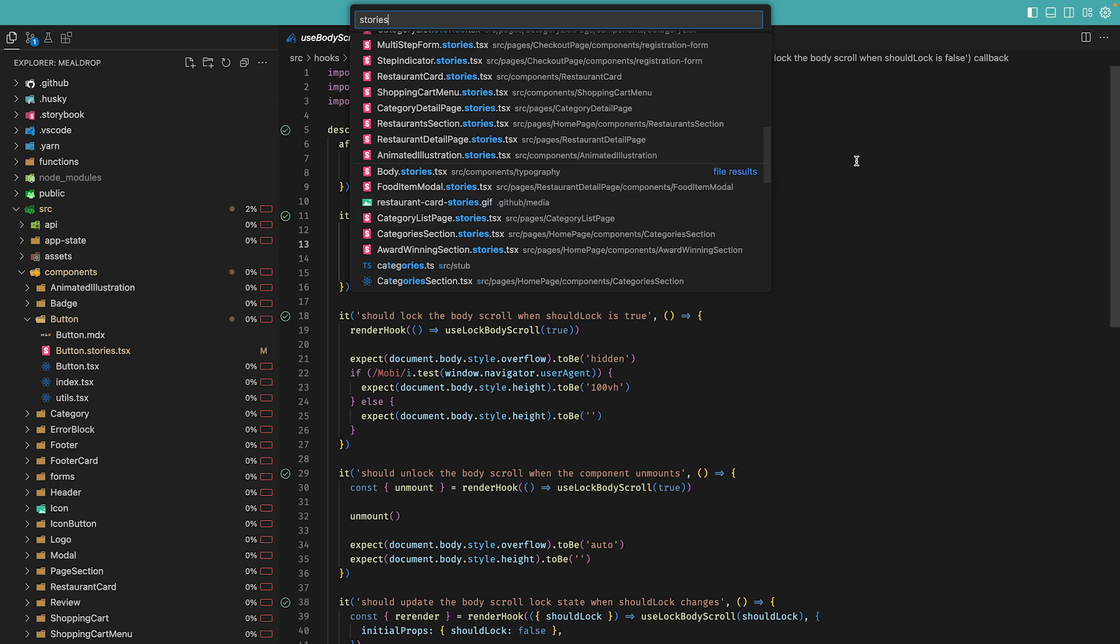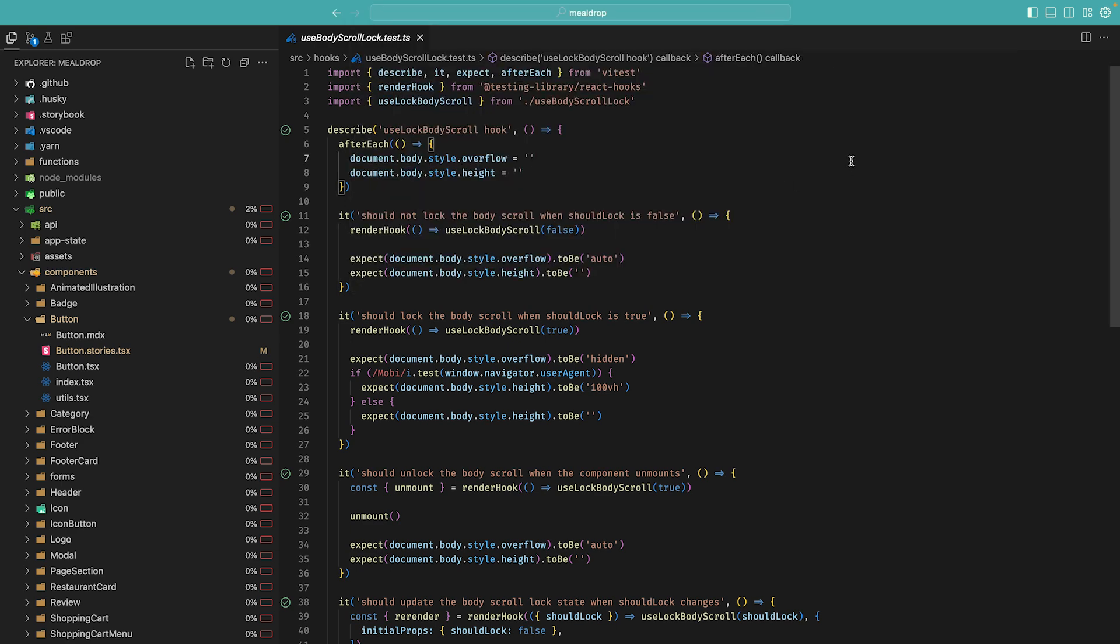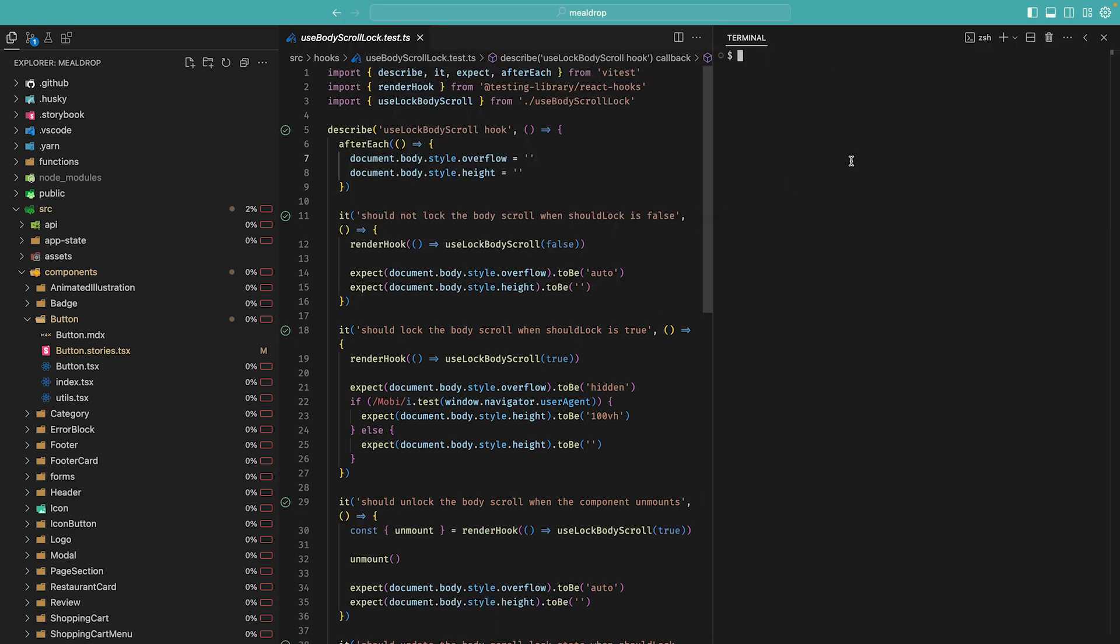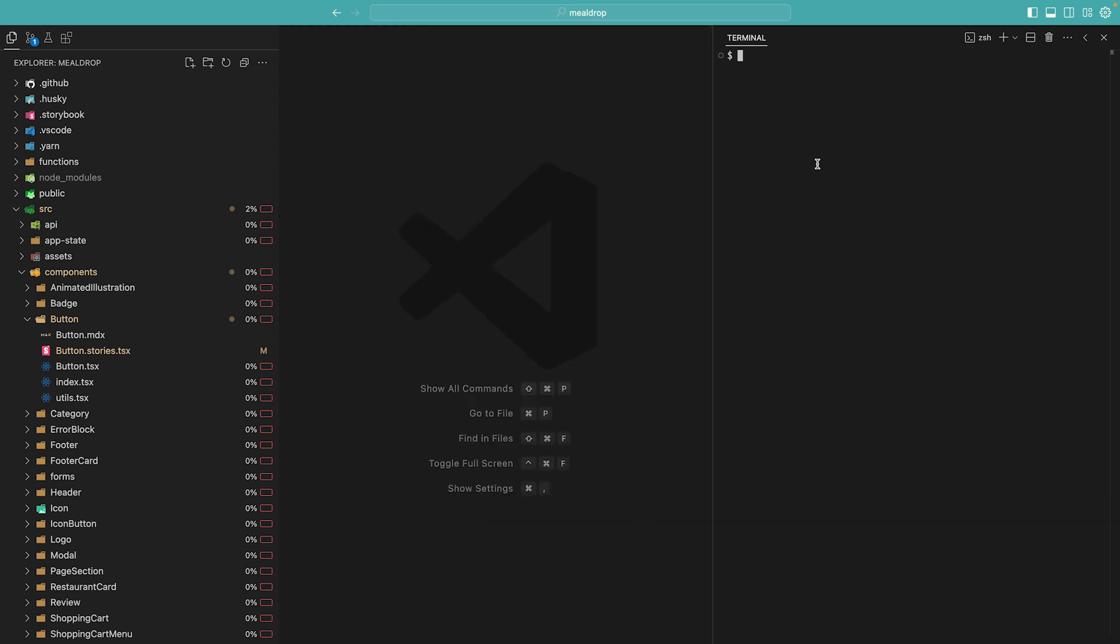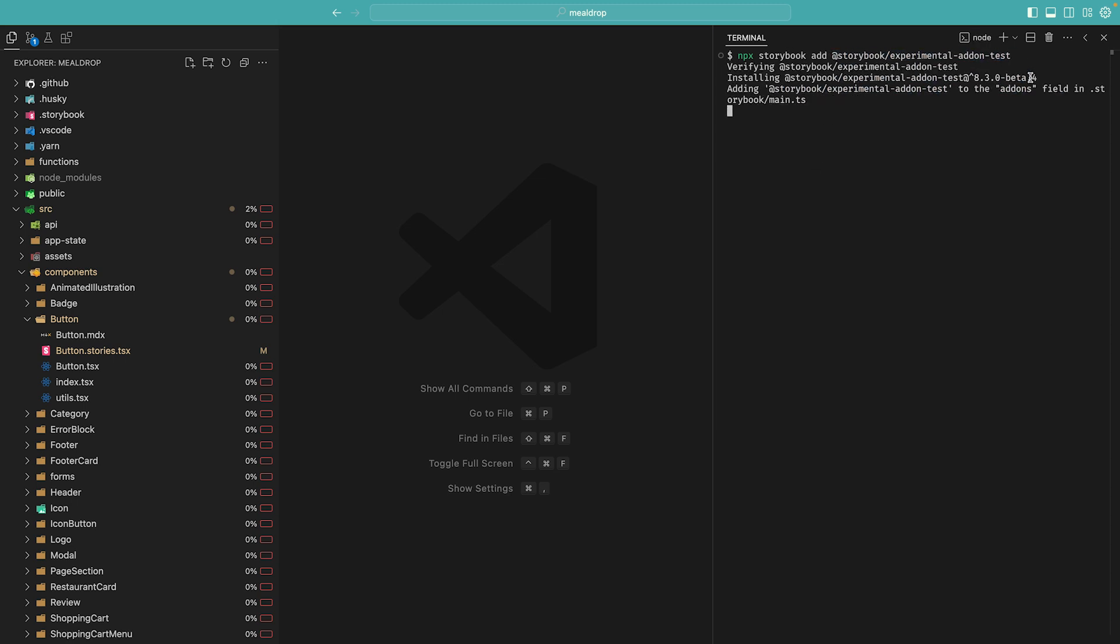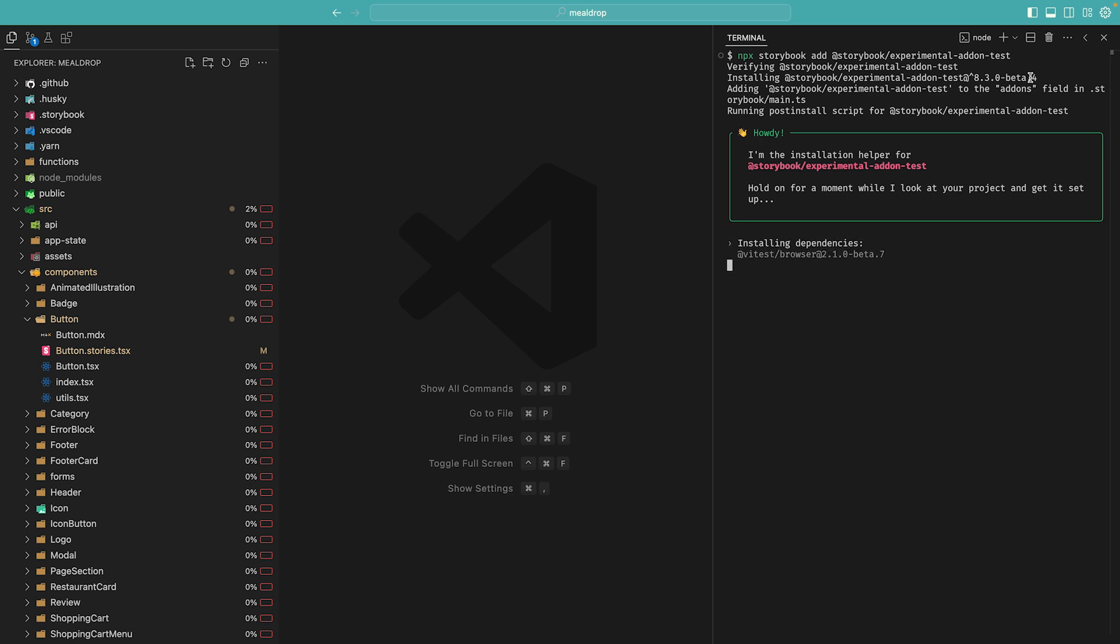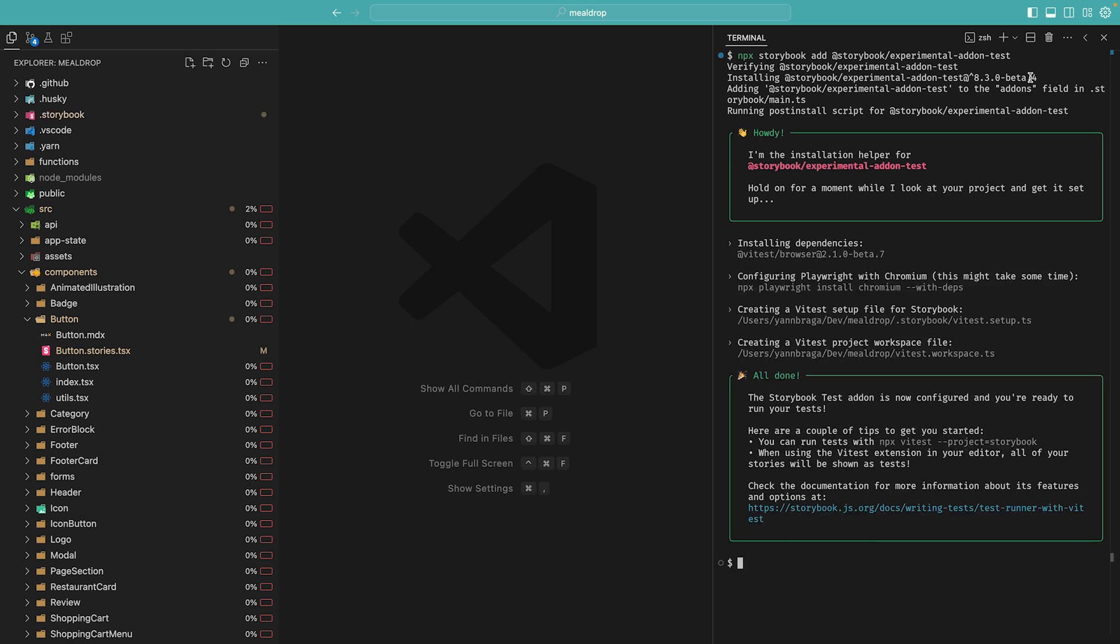We now provide a new experimental VTest plugin that fully integrates your stories in your VTest configuration, all of which can be configured by running a single command: npx-storybook-add-experimental-addon-test. This command will install the Storybook addon, which is compatible with React, Svelte, and Vue.